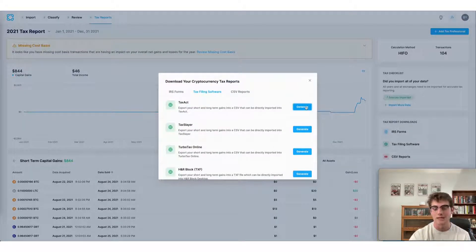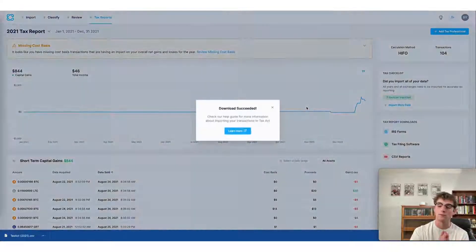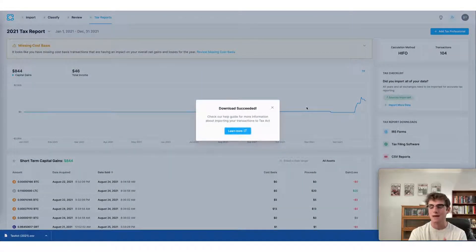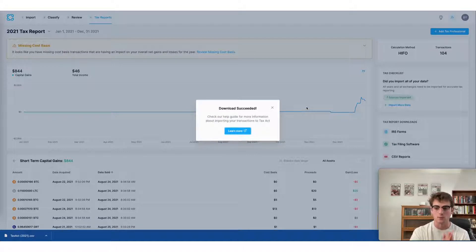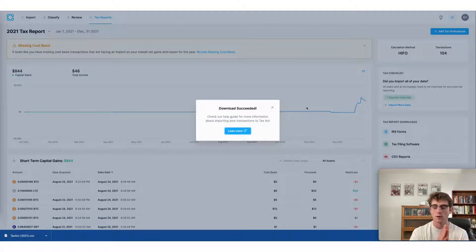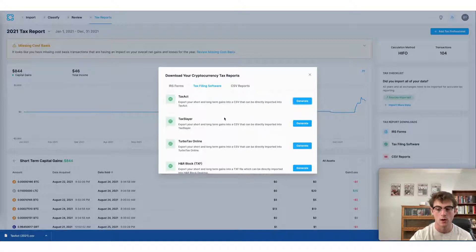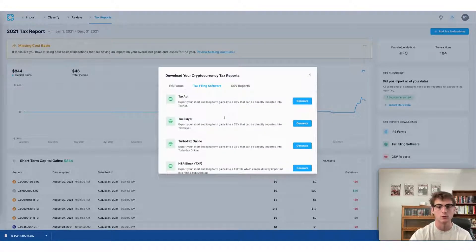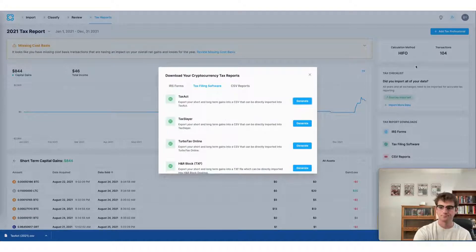In this case, let's say I'm using TaxAct and then import the file you receive into your TaxAct account and all of your gains and losses from CoinLedger will be brought over there. This will work for any of the software shown here on this menu and this allows you to file your crypto taxes in just minutes.